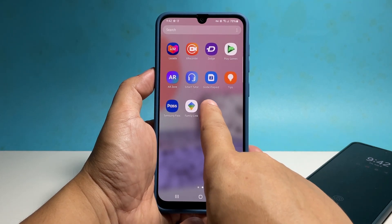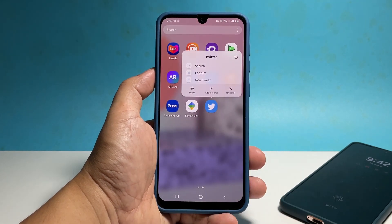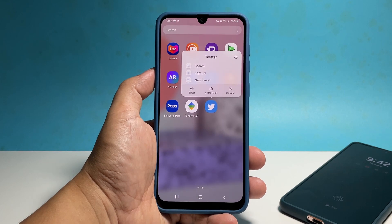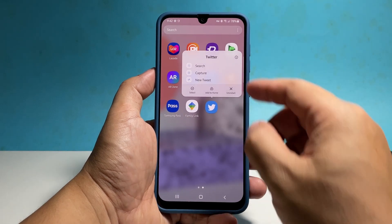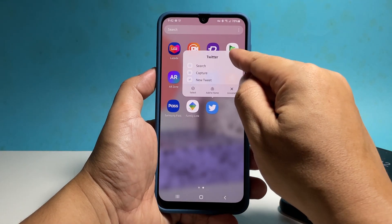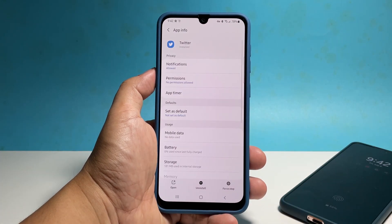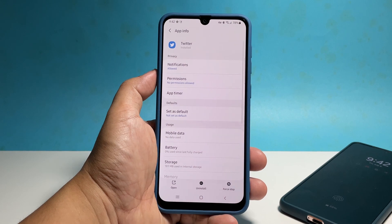Tap and hold on its icon until the options menu shows. Tap the app info icon, or the one with a lowercase i inside the circle.